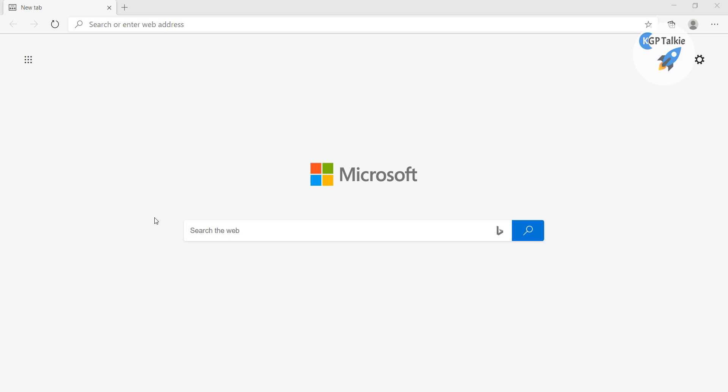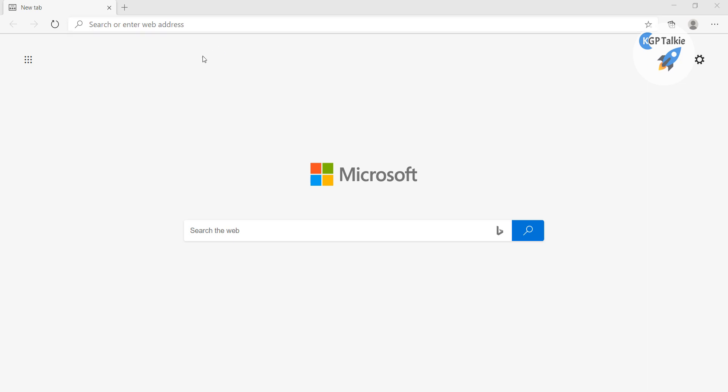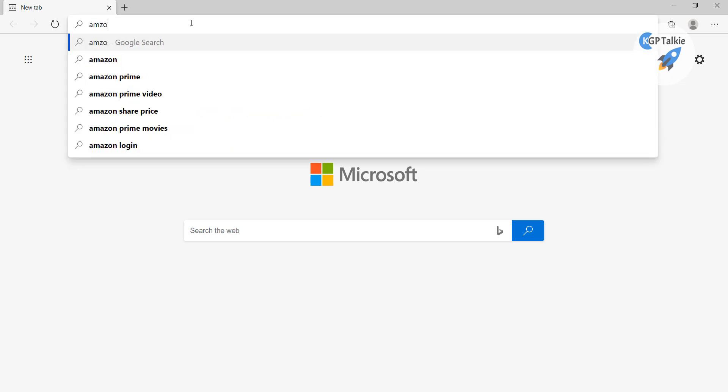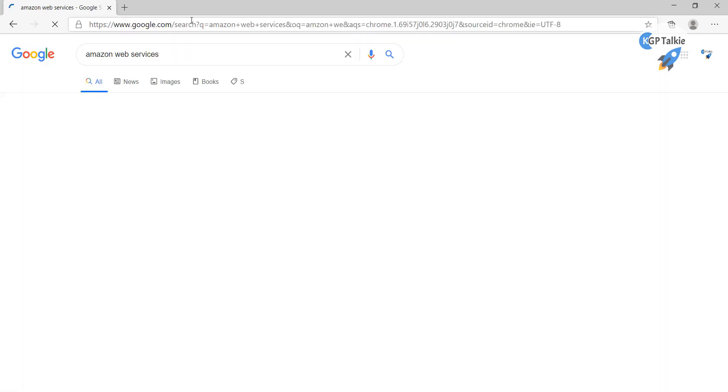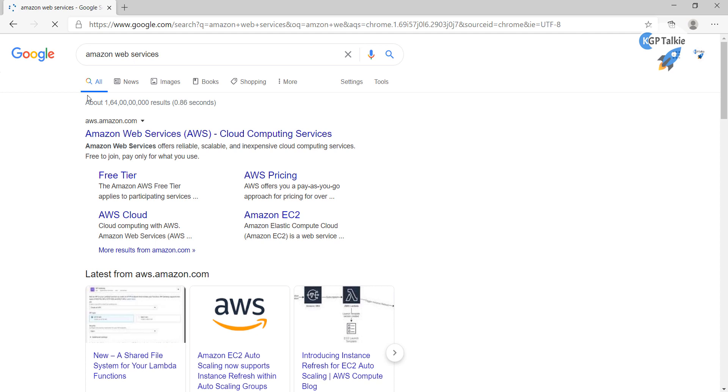Alright, now let's go ahead and create an account on AWS. AWS stands for Amazon Web Services. You can write there Amazon Web Services. So this Amazon Web Services is also known as AWS in short.